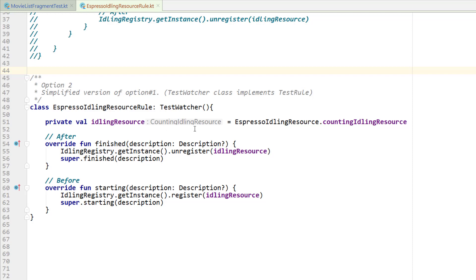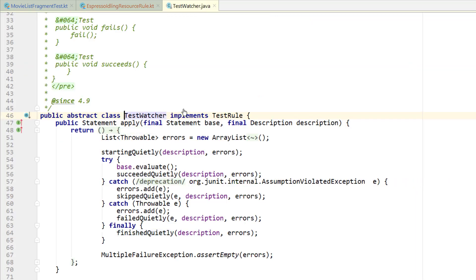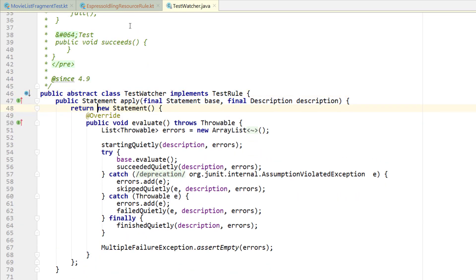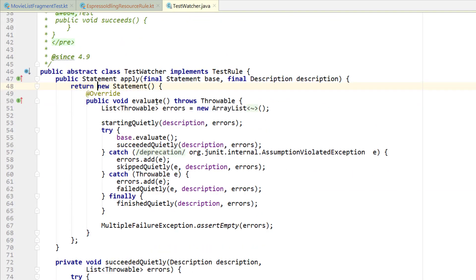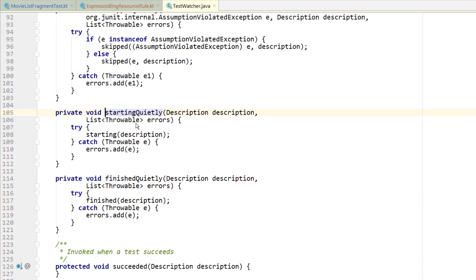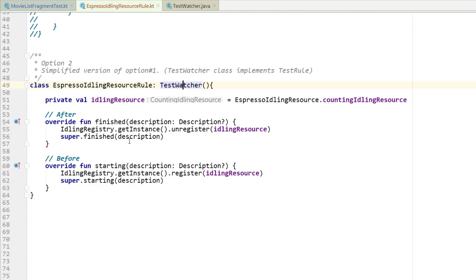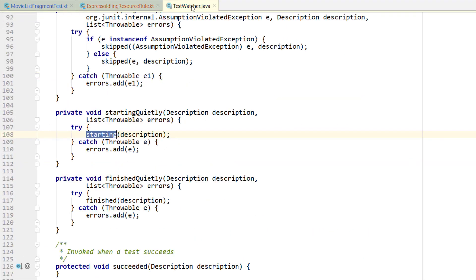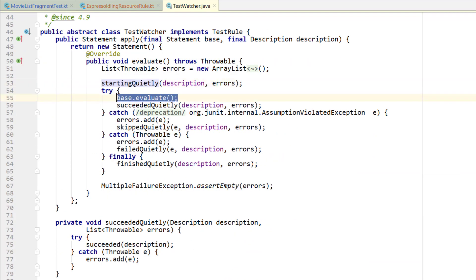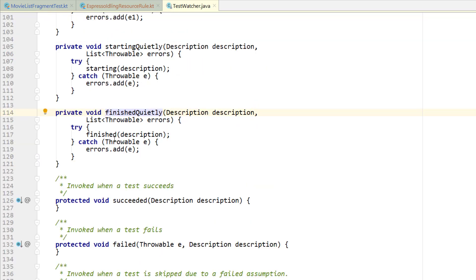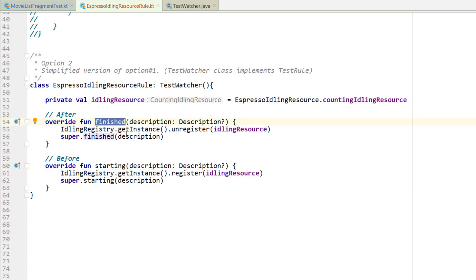So how does this work? If you press control and left-click on TestWatcher you can see it already implements TestRule — the same structure we looked at in option one. We have our evaluate function. You can think of the before block as calling startingQuietly — if you control-click on startingQuietly it's just calling the starting function, which is right here. After it evaluates, then in the finally block you have finishedQuietly — control-click on finishedQuietly and it calls finished. So all it is is a shorthand way to do the exact same thing, giving you access to the before and after functions while everything else is handled for you.